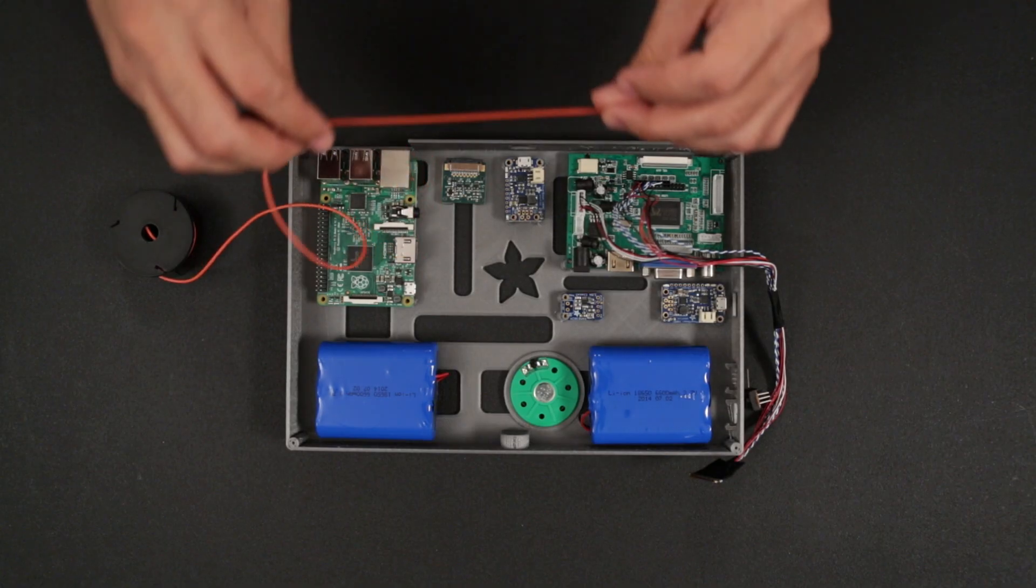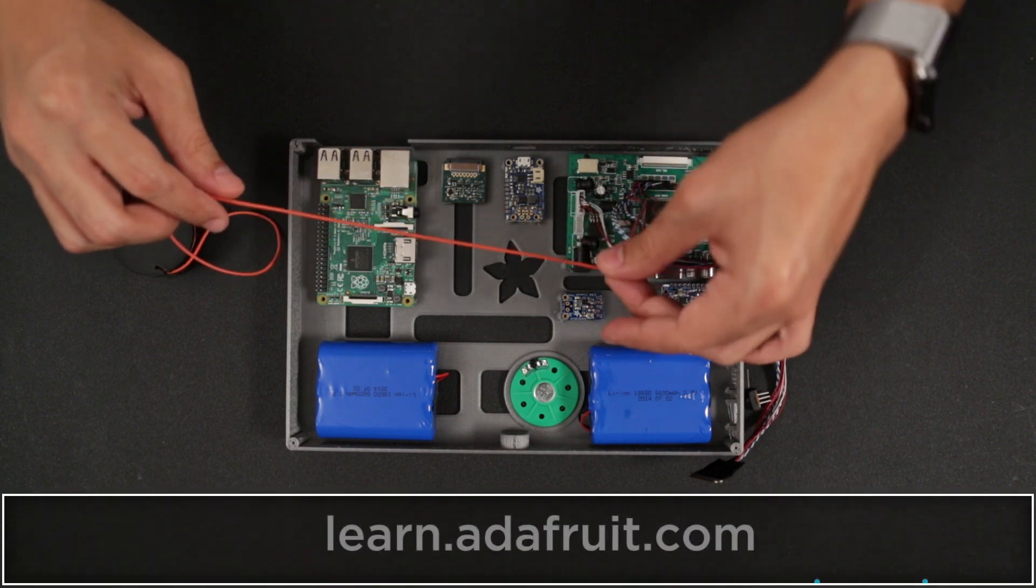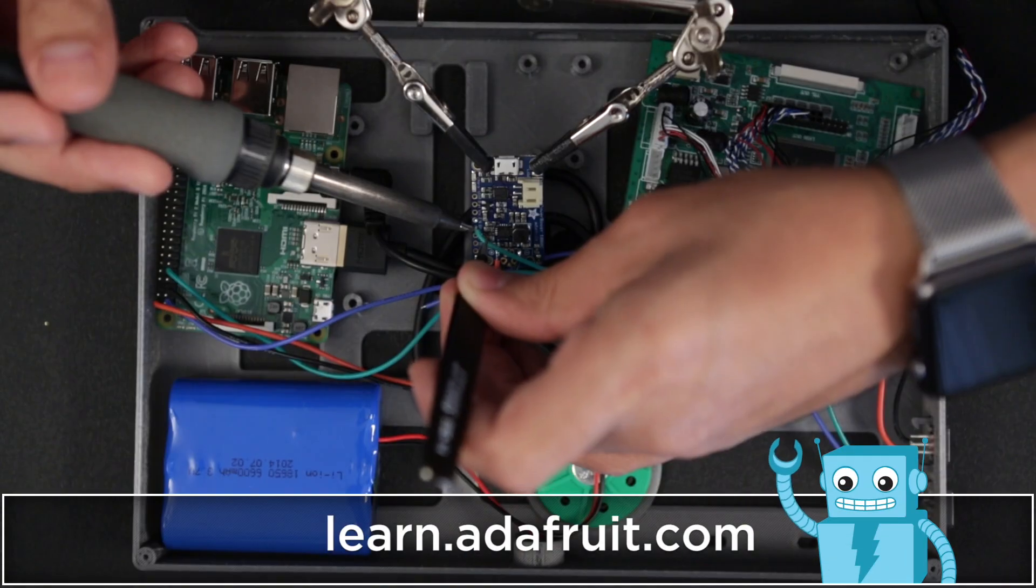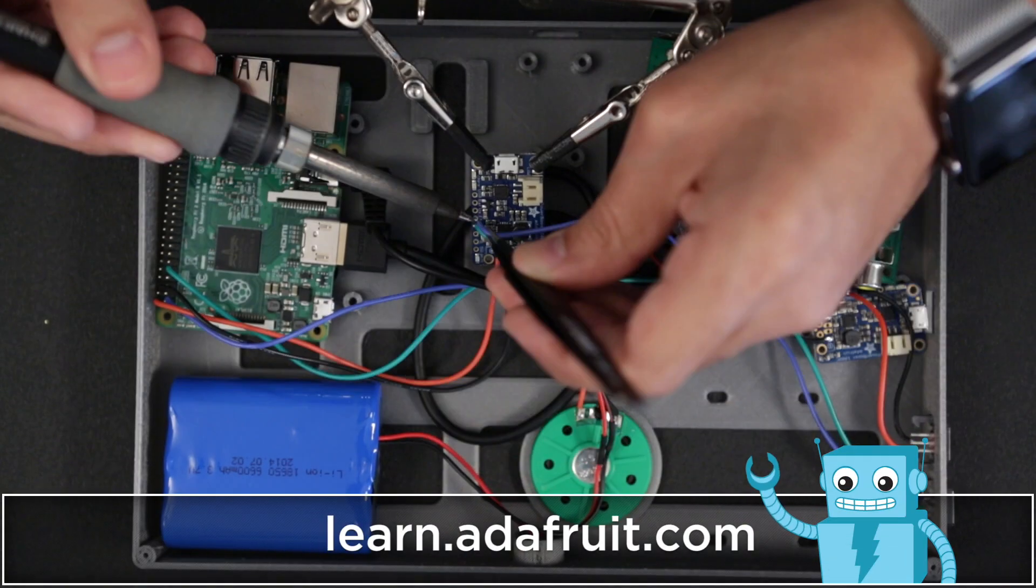The guide on the Adafruit Learning System has a full tutorial with step-by-step instructions. We got the link for you in the description.